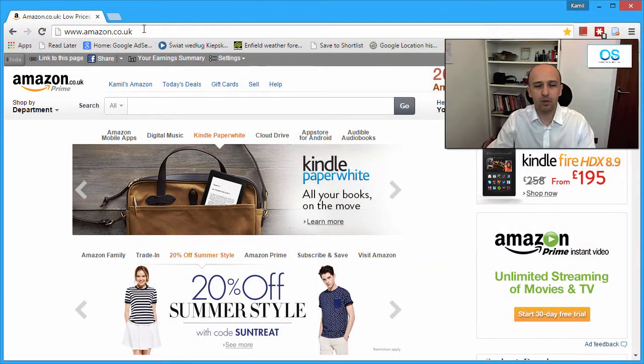Hi everyone, this is Camille from Outlet Shop UK. I will quickly show you how to shorten Amazon links without using any third-party link shortening services. We are in Amazon.co.uk, but I've checked it works with Amazon.com, Amazon Deutschland, and probably all the other Amazons.